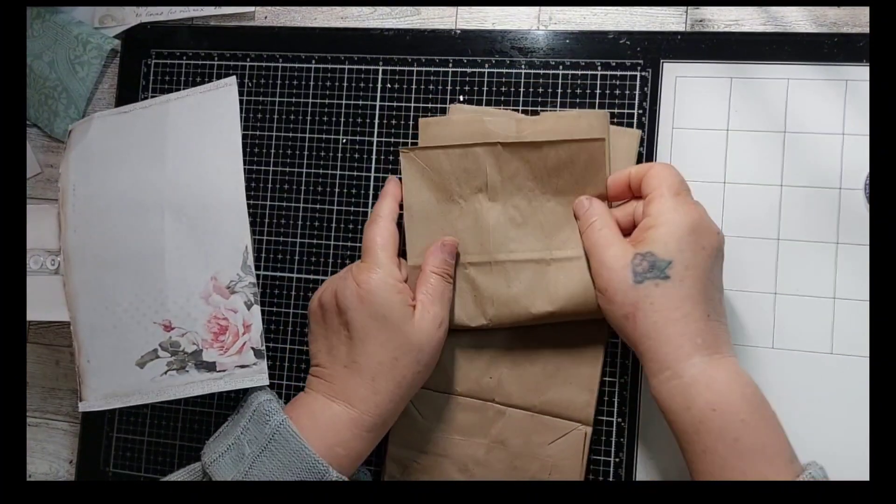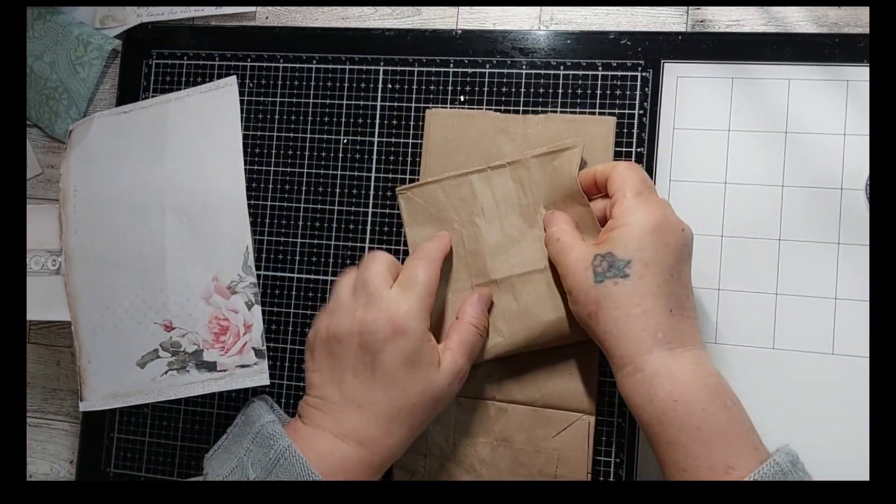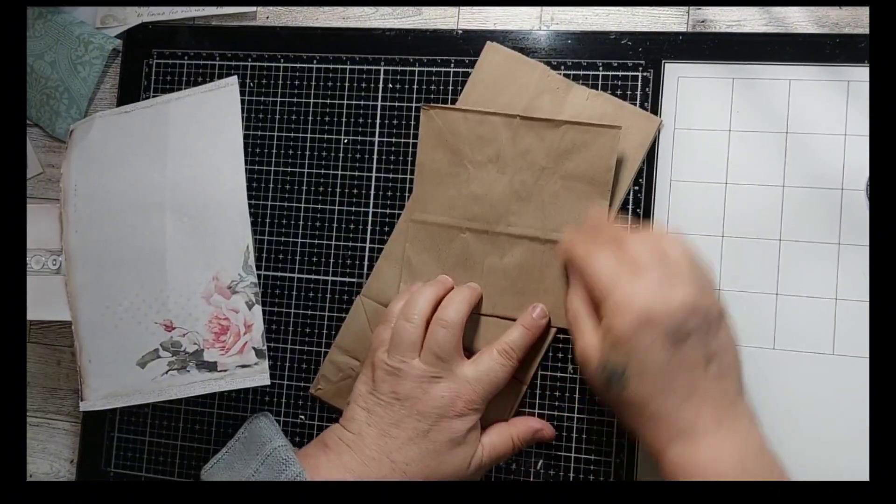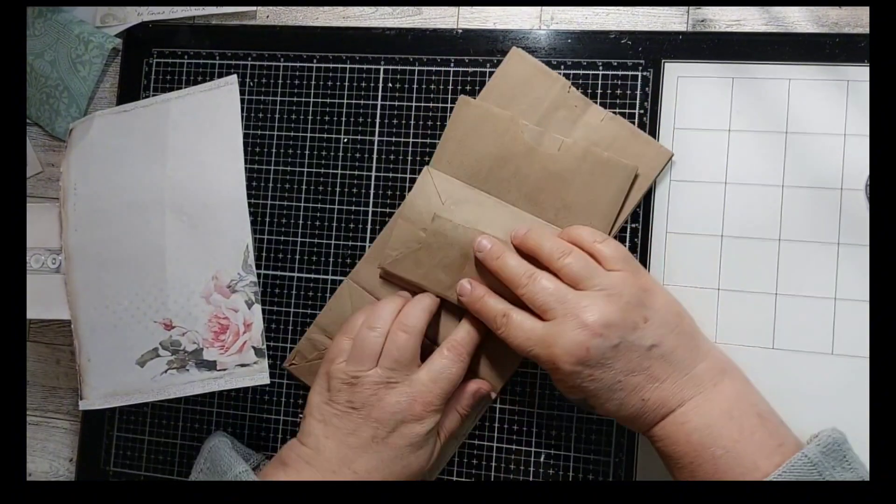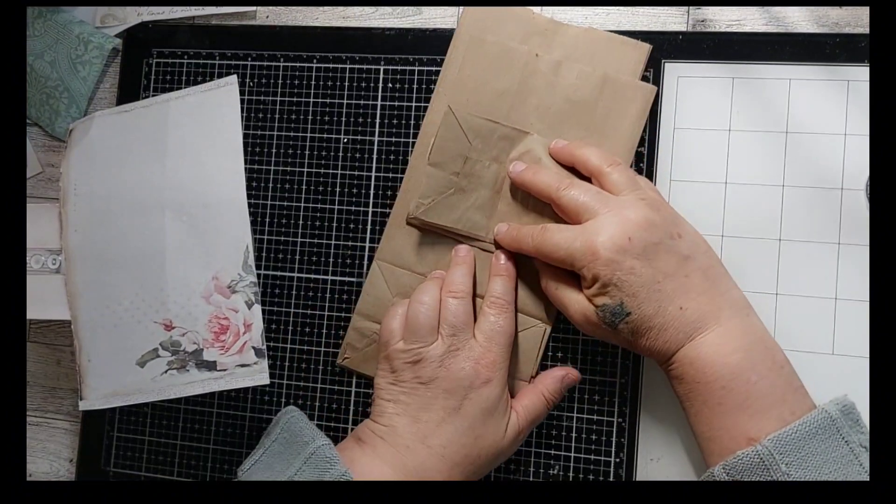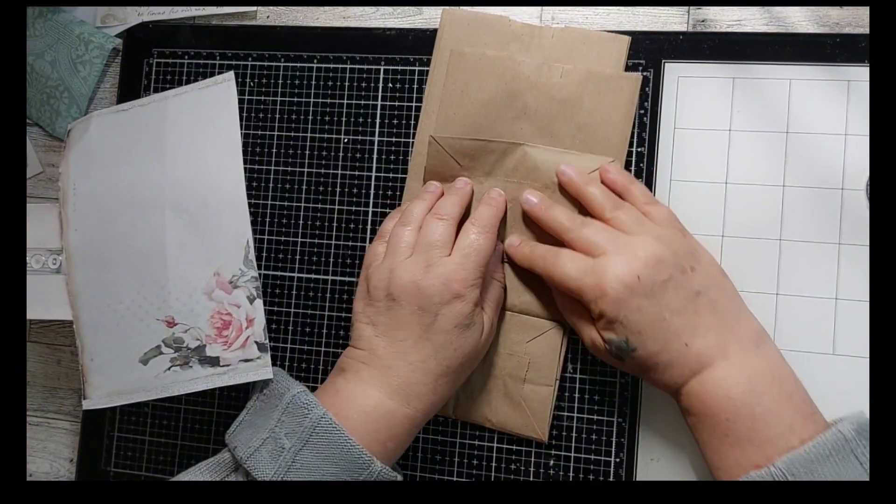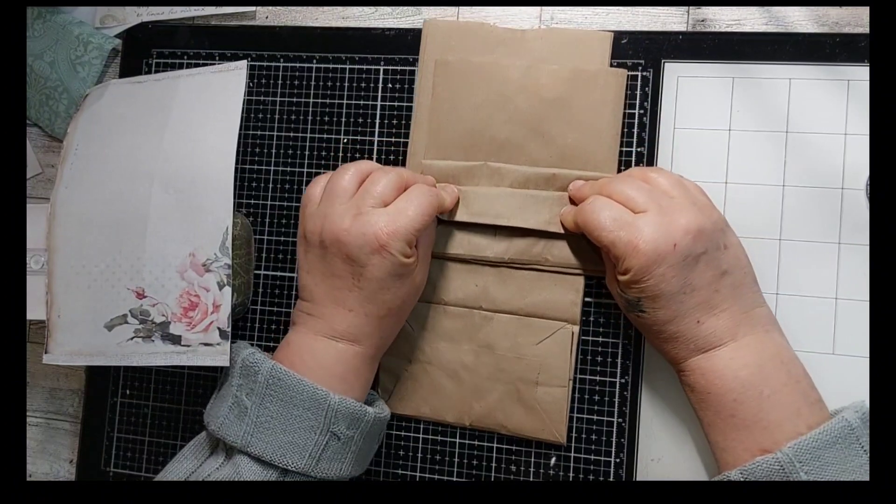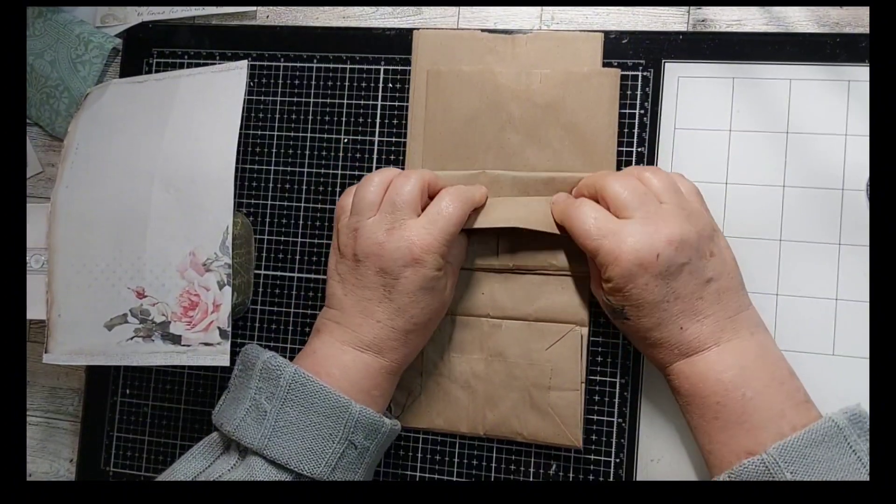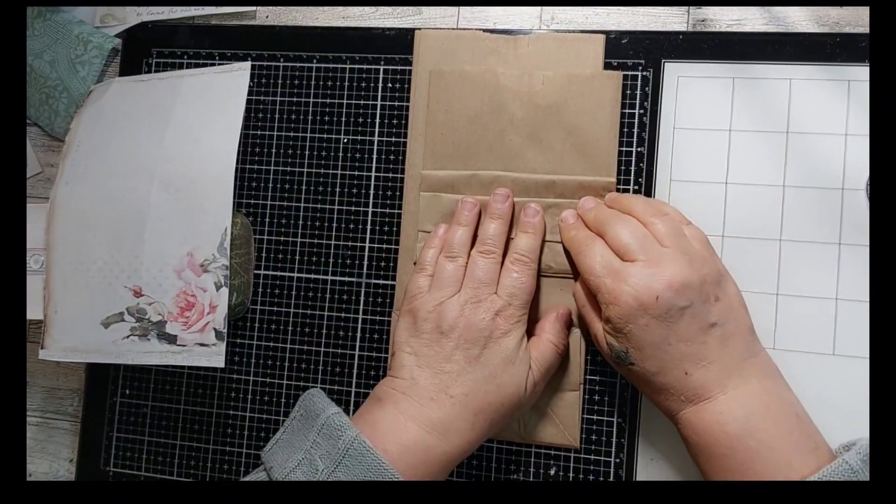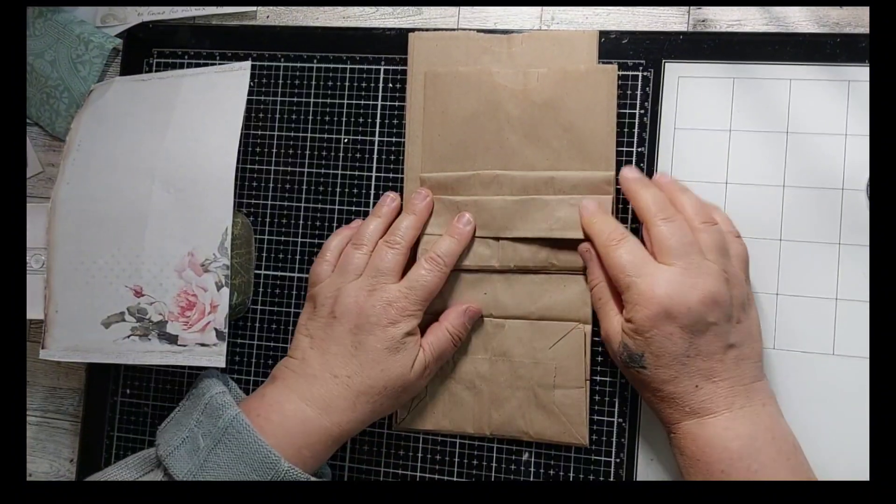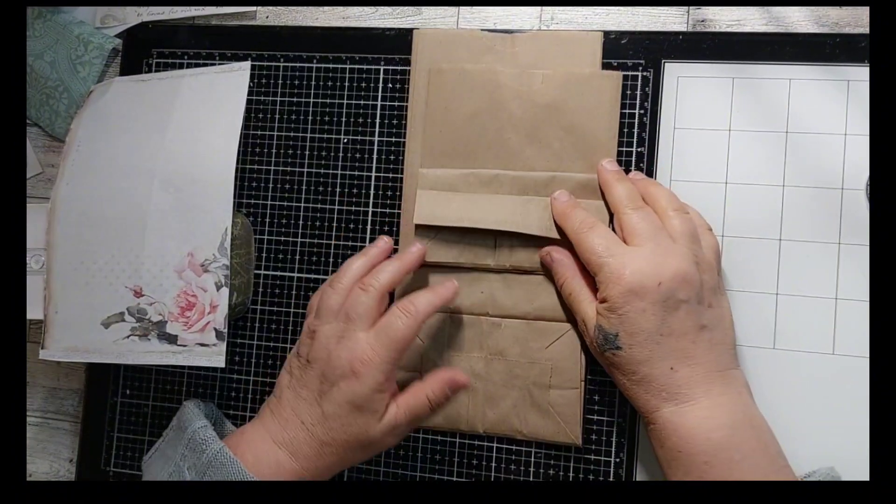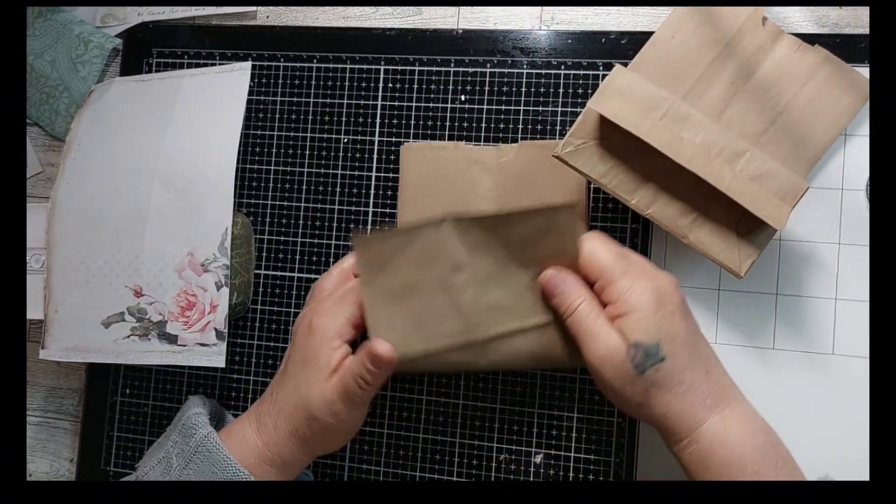What you're going to do is fold it over in half, make sure it lines up. Fold the top down, and fold this part also down.